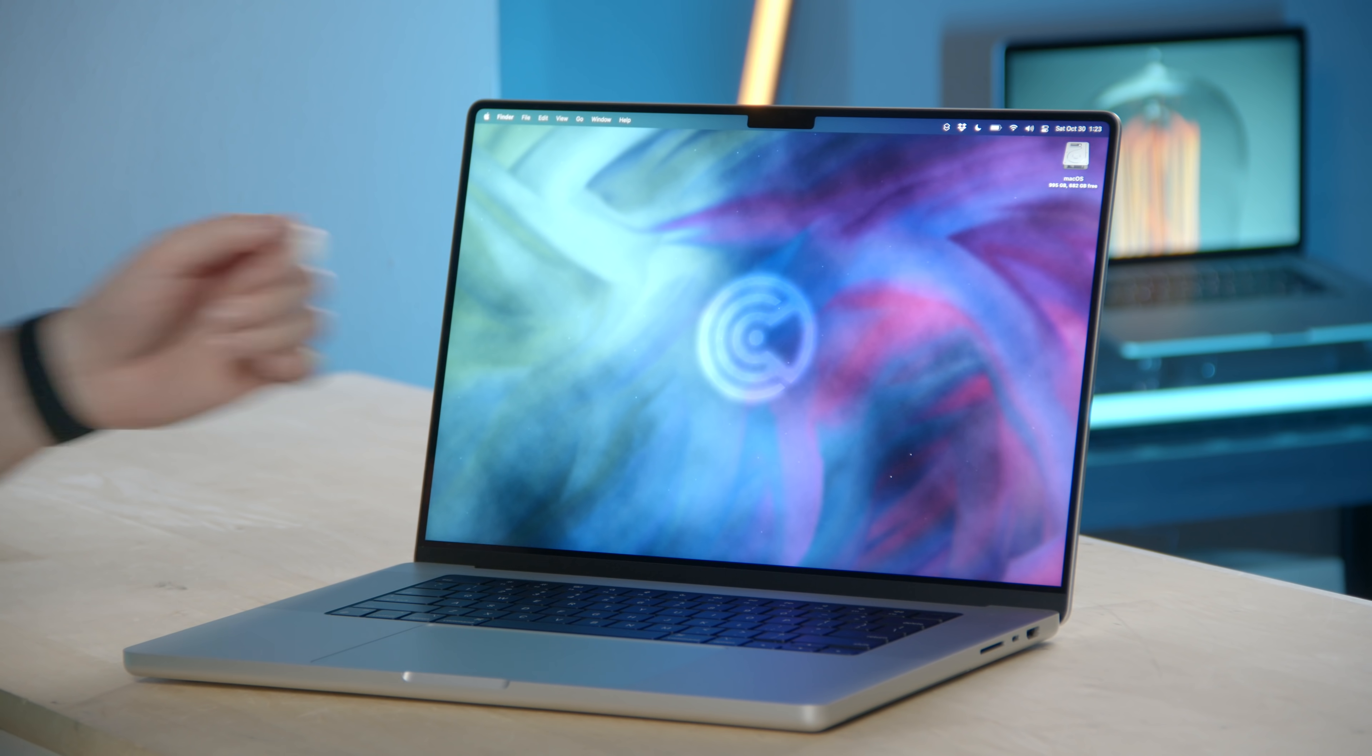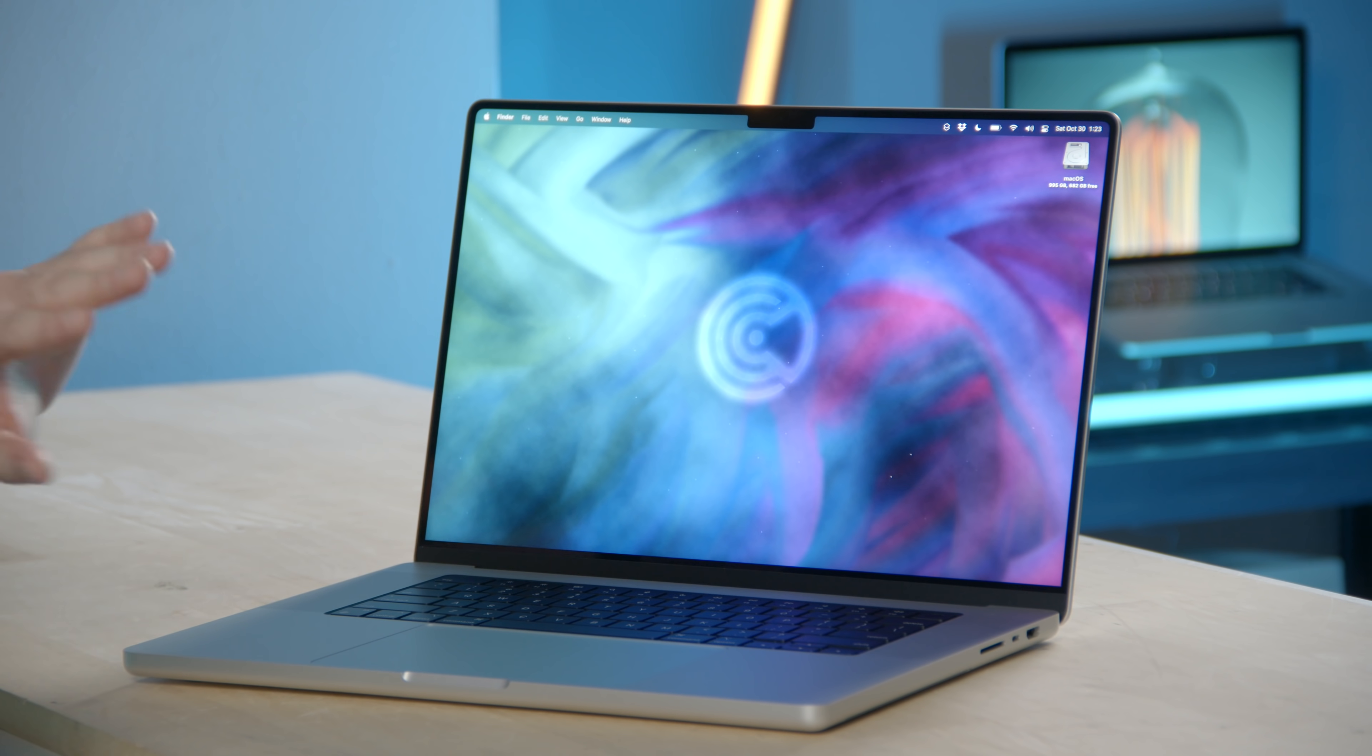I bought this thing immediately when it was announced because it checked all of the boxes for what I was looking for in a computer. So again, Apple, I just wanna say thanks. Thanks for admitting subtly that you were wrong and undoing some of those things. And thank you also for bringing new innovations into the computer with Apple Silicon, a ProMotion 120 Hertz display and everything else.